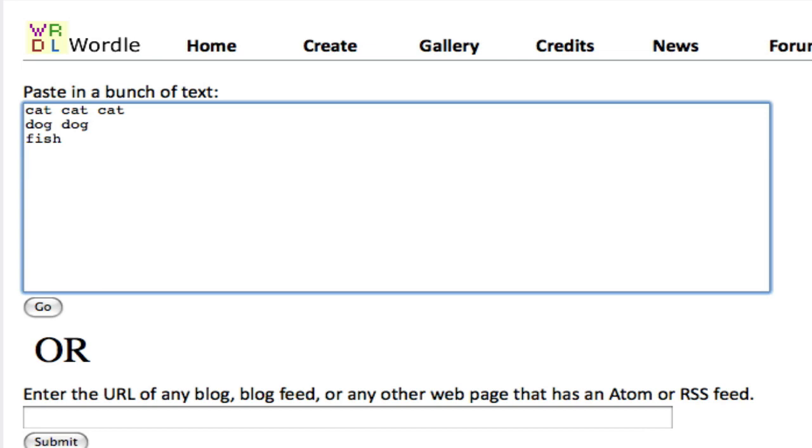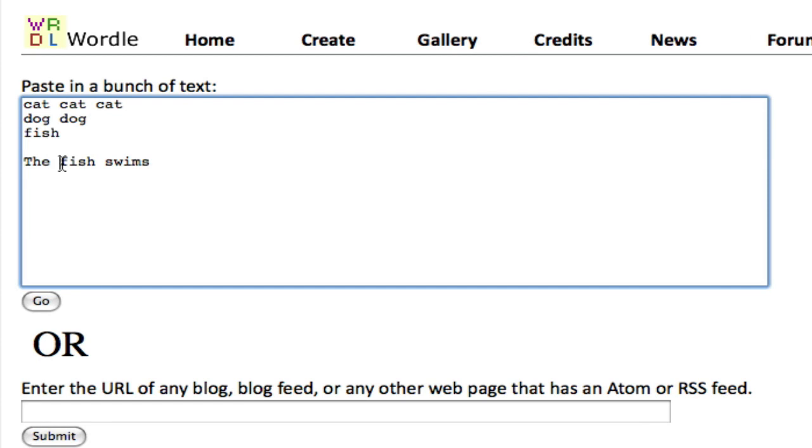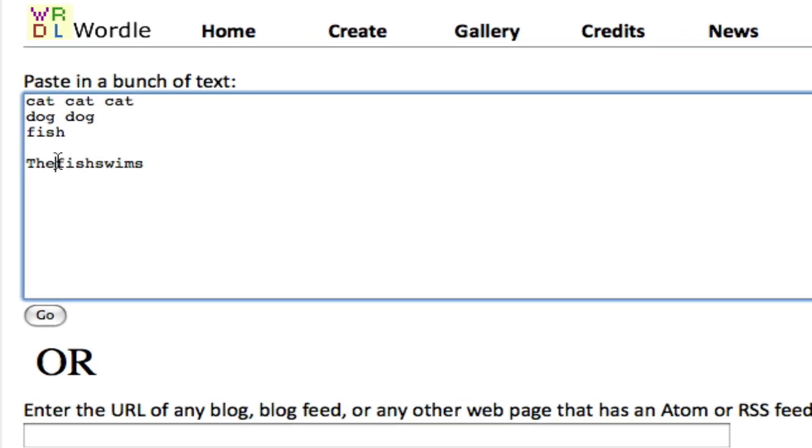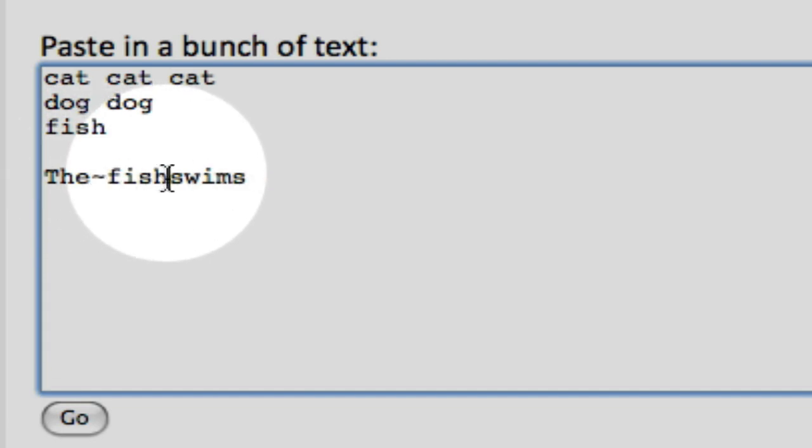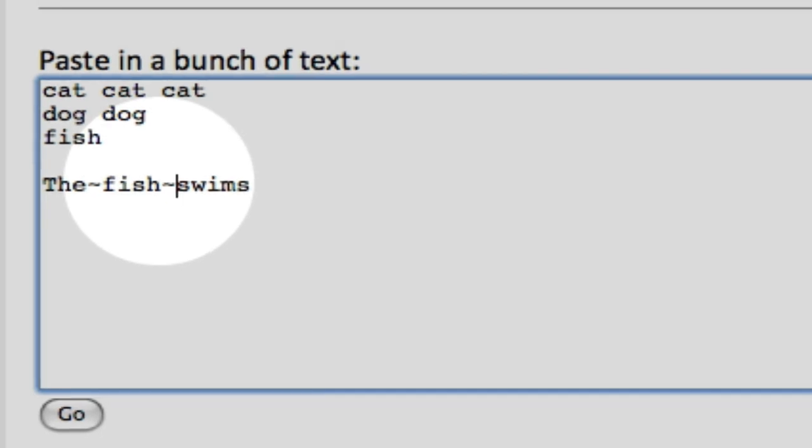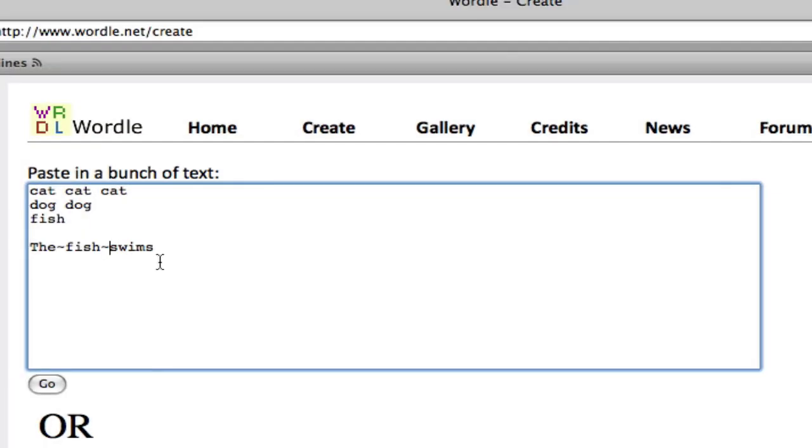As an example of a sentence, I will do the fish swims. In order to make this appear as a sentence, I will hit backspace between all of the words. Between the and fish on your keyboard, hit shift and then the tilde. And do the same between fish and swims, shift, tilde. This will now appear as a sentence in the word cloud.